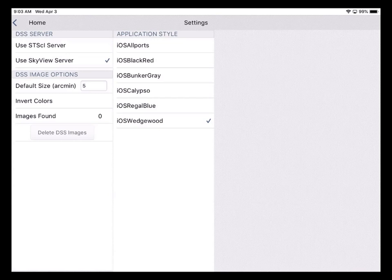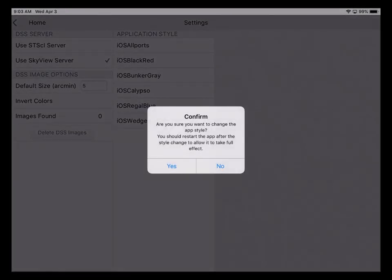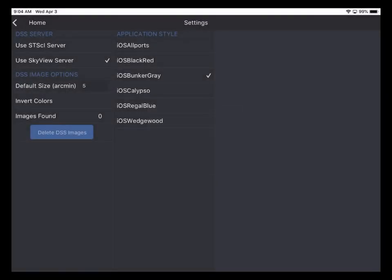For this demo, I'm going to choose the Bunker Gray style and it presents a nice, easy on the eye background and still provides plenty of contrast. So I'll tap the Bunker Gray style and the app wants to confirm that I want to change styles. So I tap Yes. And the application changes its styling internally and has switched to Bunker Gray.